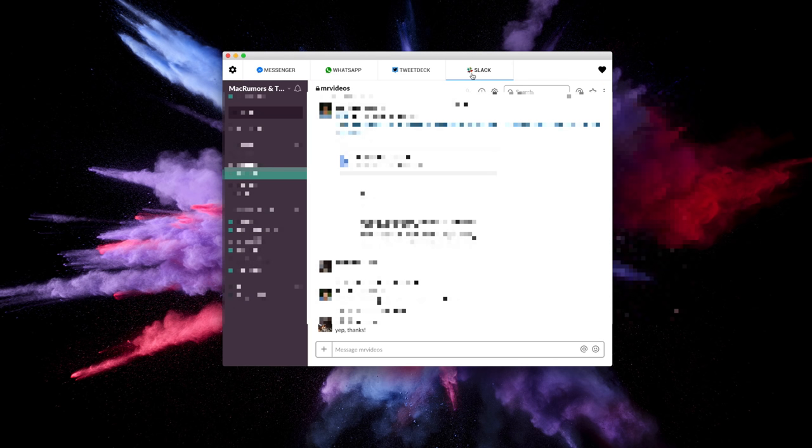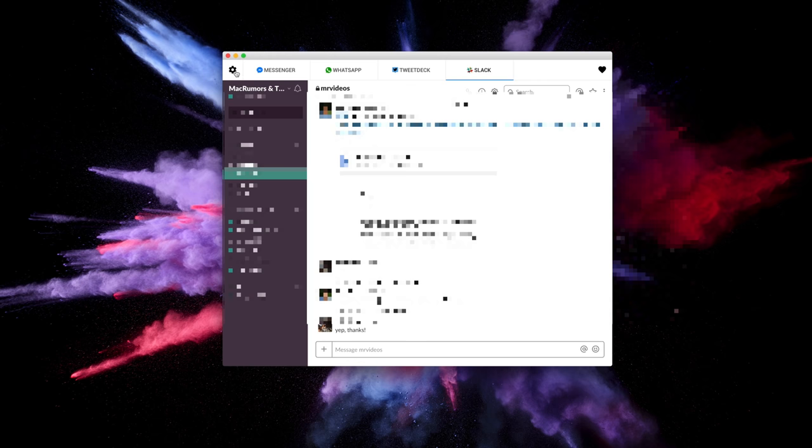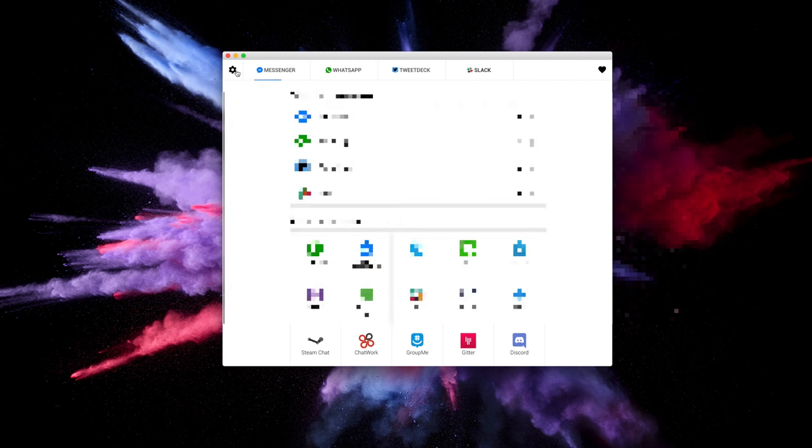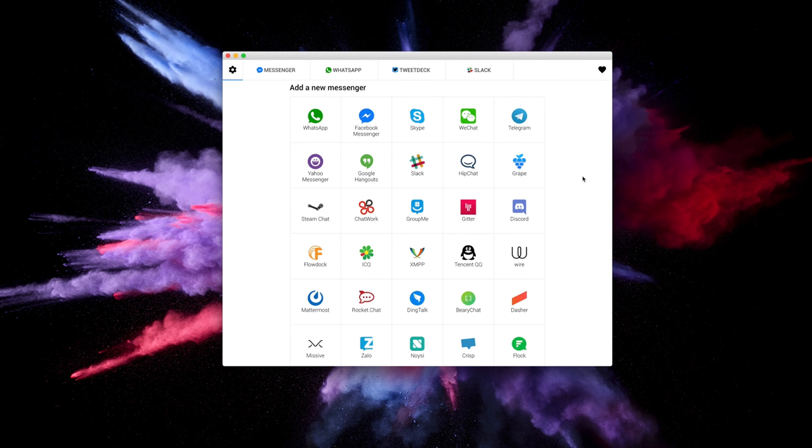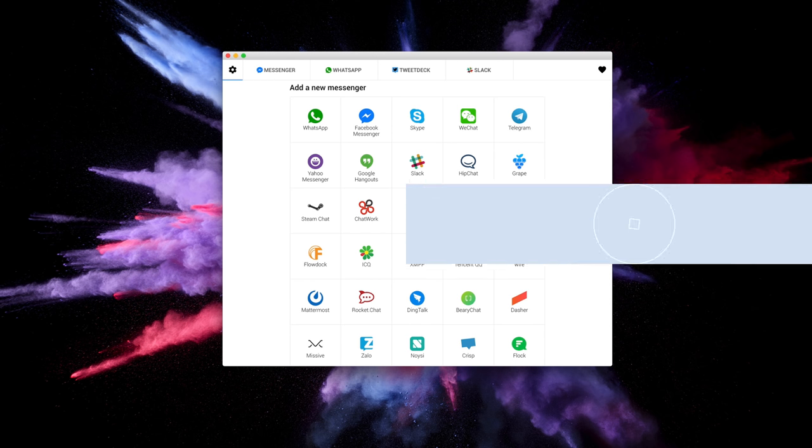If you need to add more services or adjust settings for All-in-One, you can do so by clicking the settings icon in the top left corner. All-in-One supports a ton of different Messengers like WhatsApp, Facebook Messenger, WeChat, Hangouts, Discord, and many more. Definitely recommend checking it out.